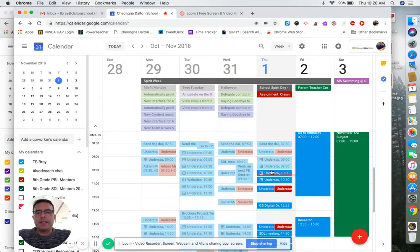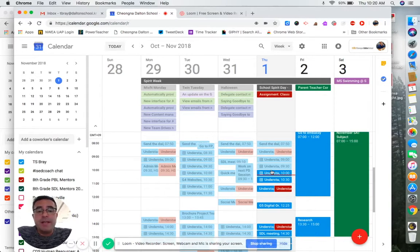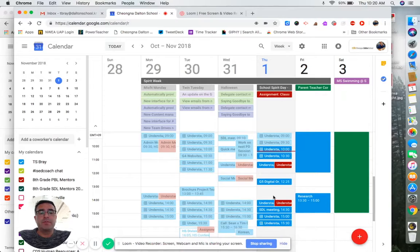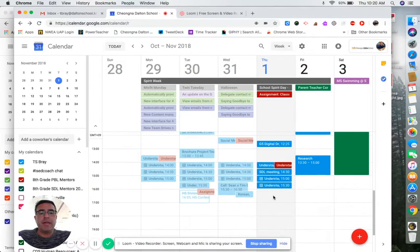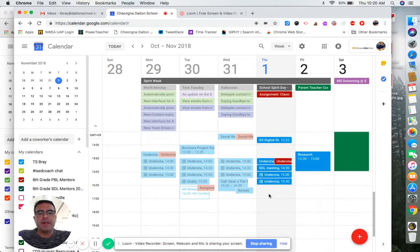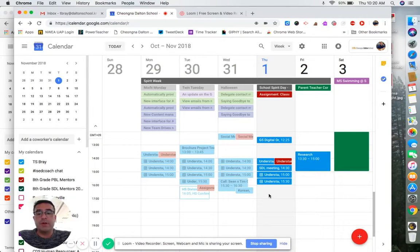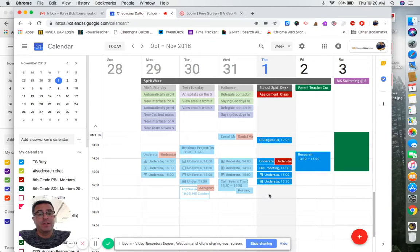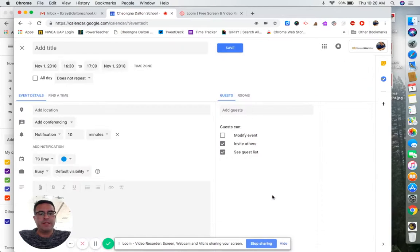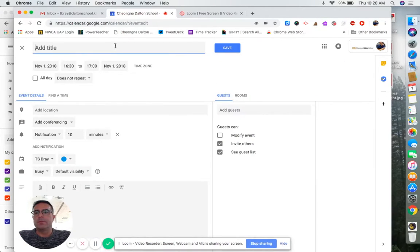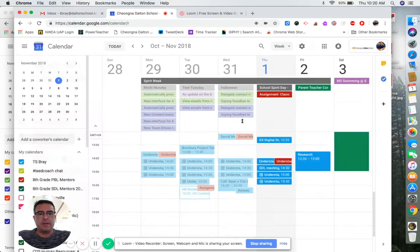All right, today we're going to talk about Google Calendar. We're going to talk about reminders because they're super useful. But we have noticed one thing in our domain that's important for you to know: you might not have them turned on. So when you click to make an event...